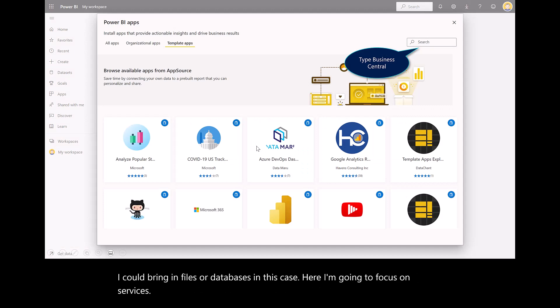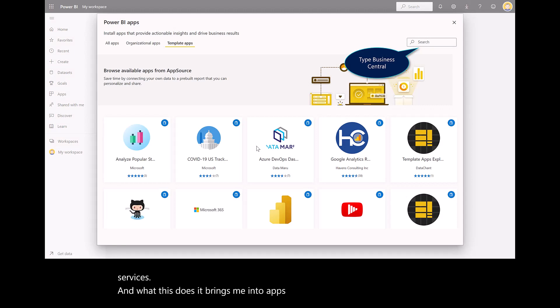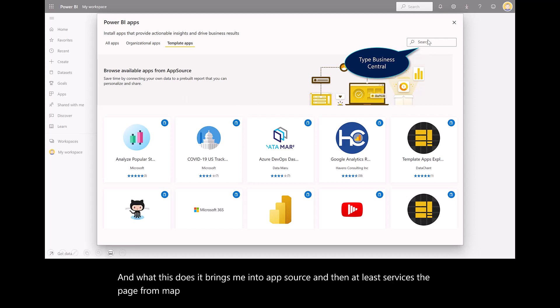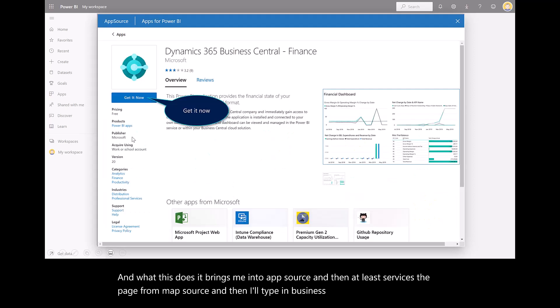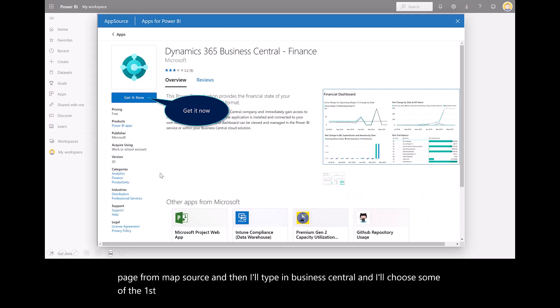This brings me into AppSource and surfaces the page from AppSource. I'll type in Business Central and choose some of the first-party reports or dashboards coming from Business Central.